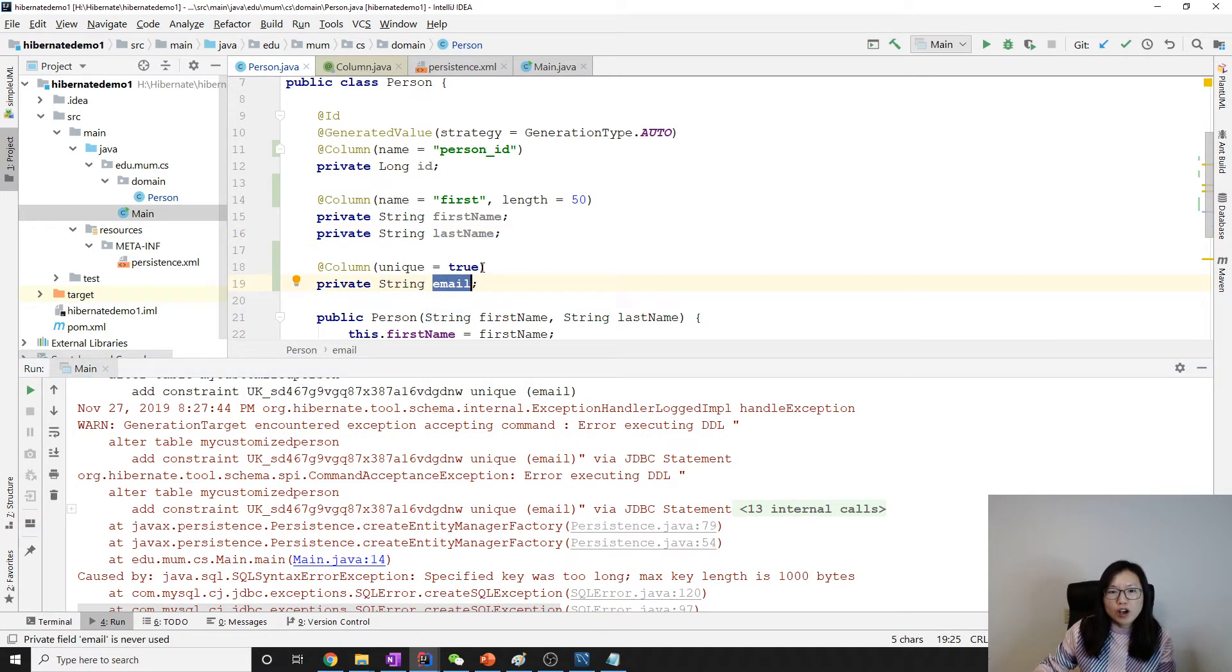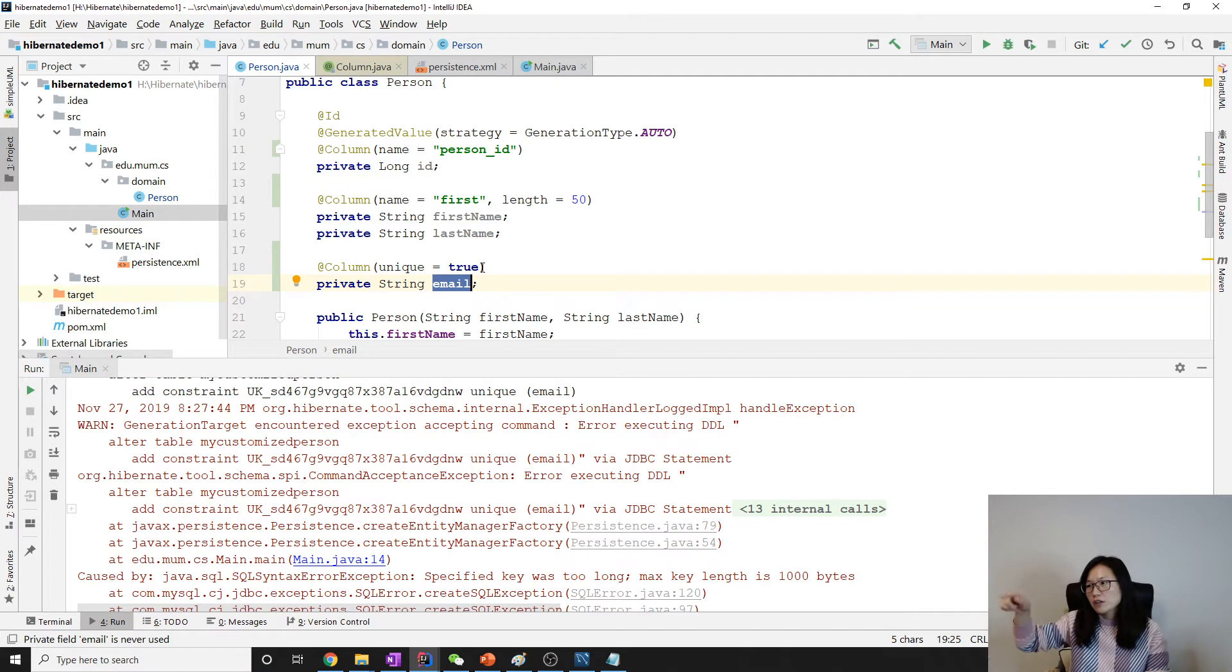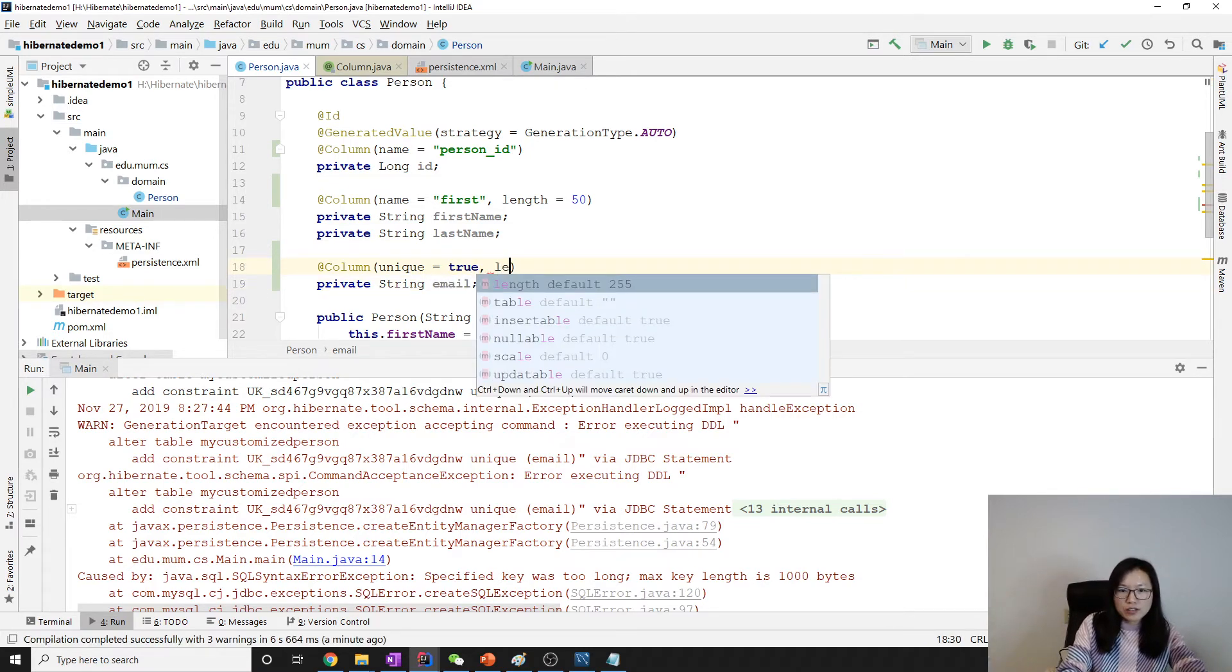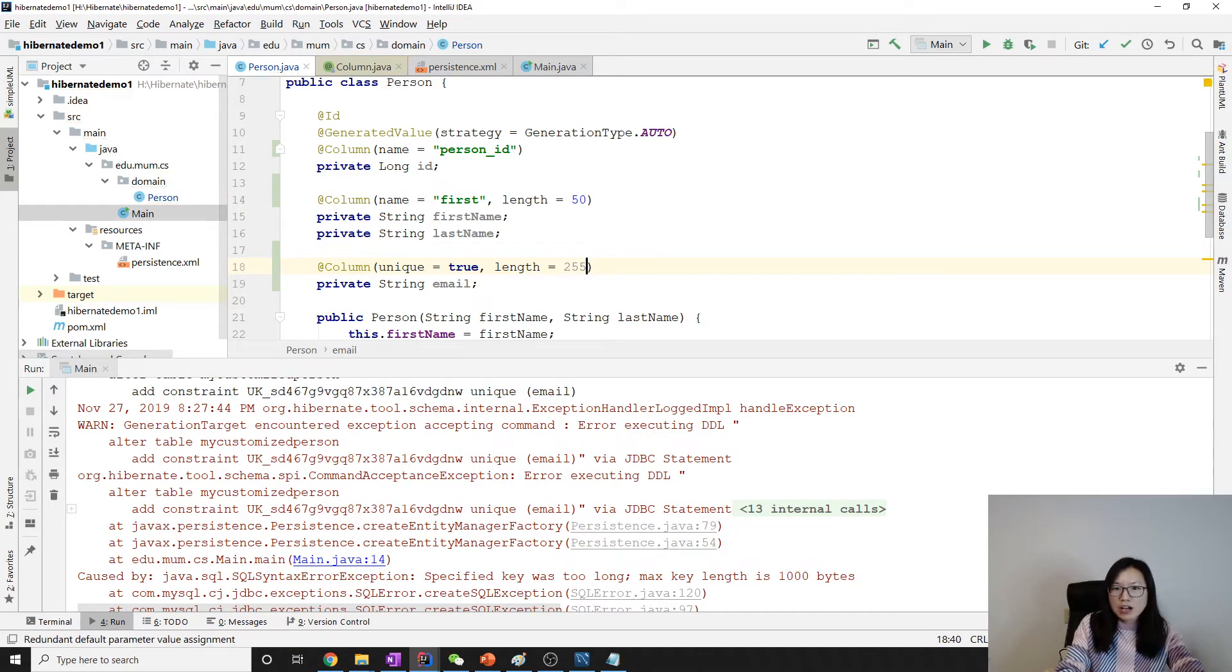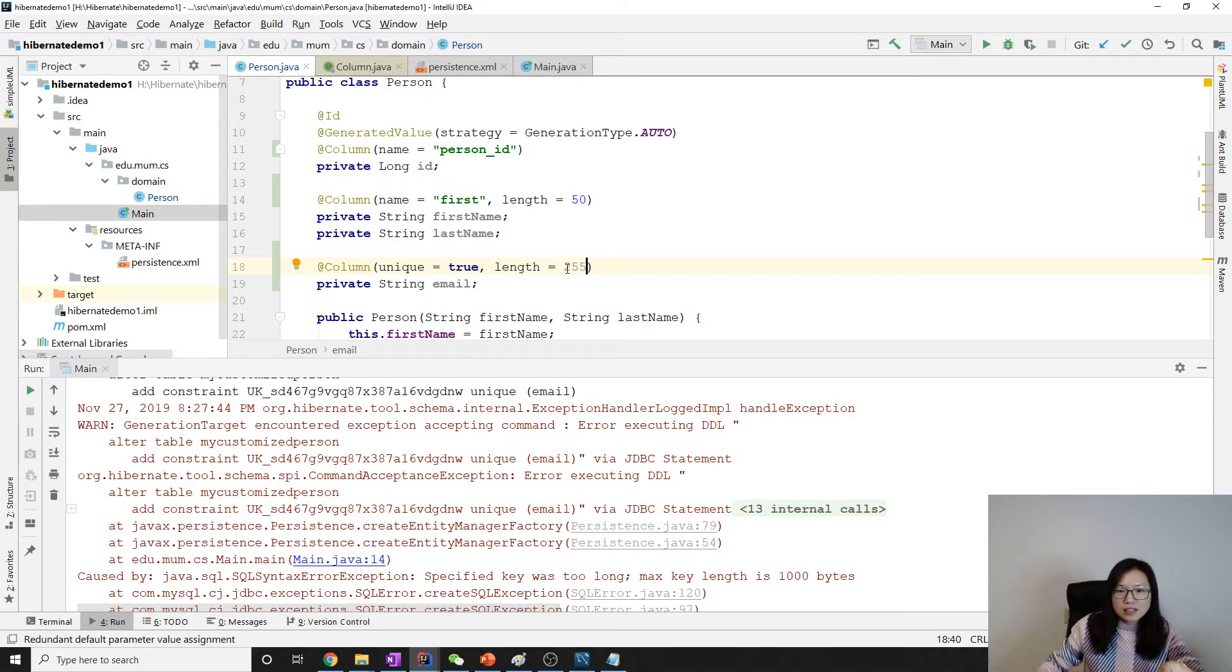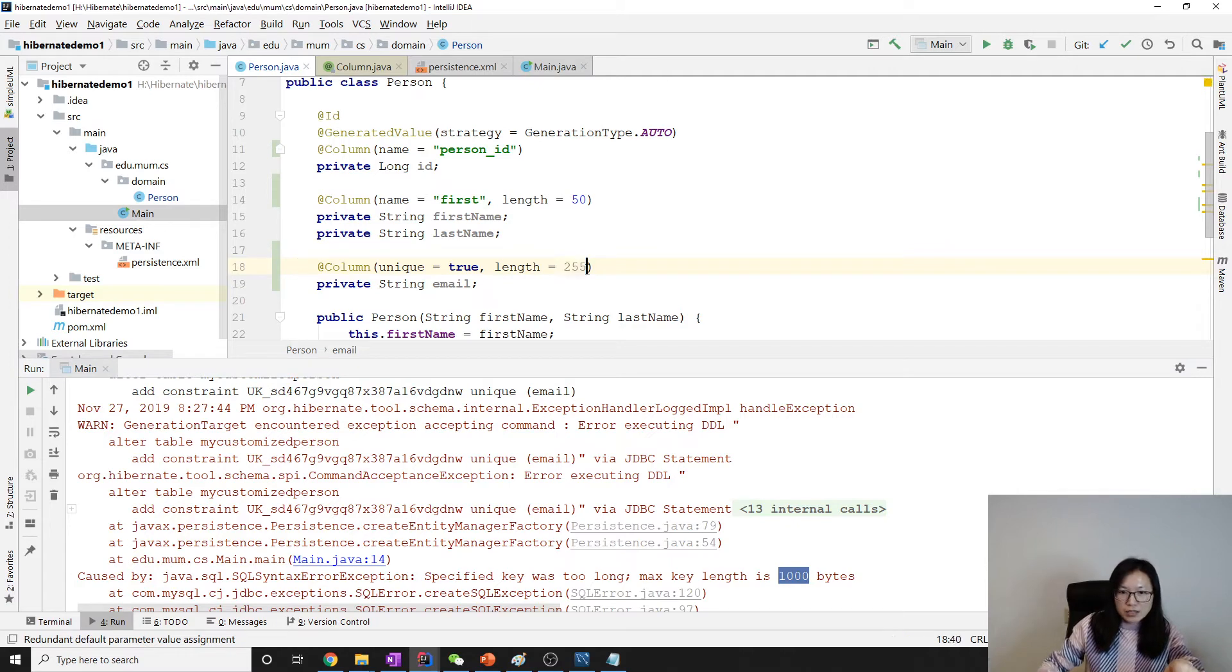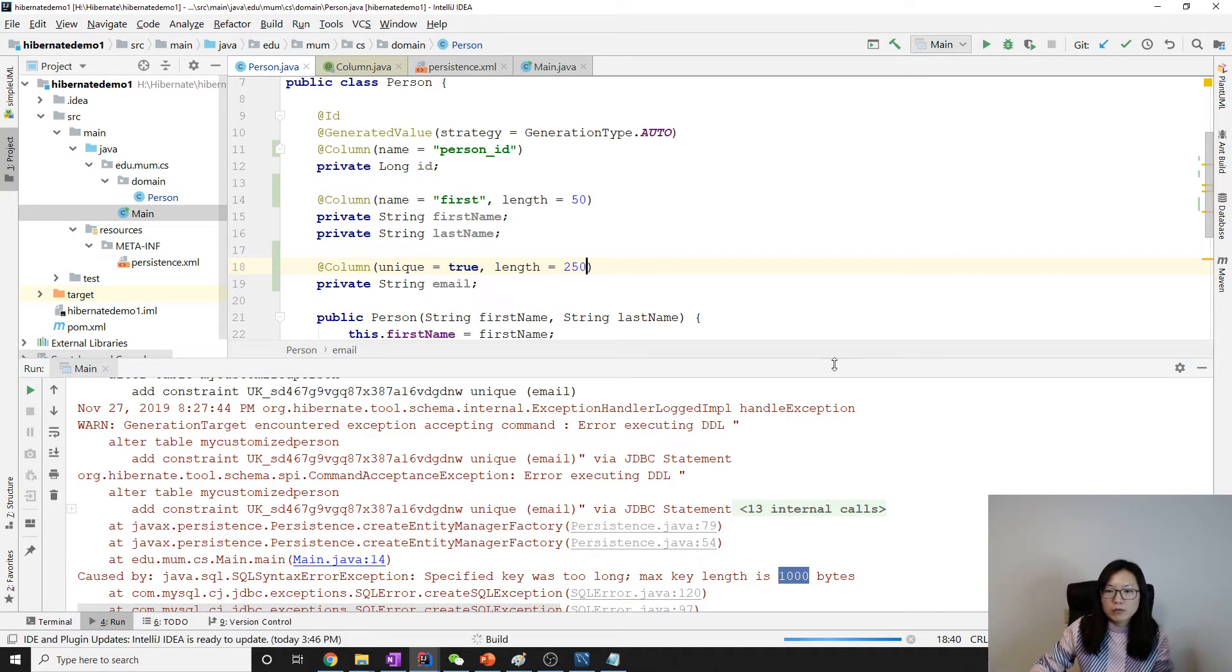It should be not more than 250, so using 1000 divided by 4 is 250. Now we have to change the length. By default it's 255. This length is more than the allowed maximum. You divide by 4 and the maximum is 250. Let me run one more time.